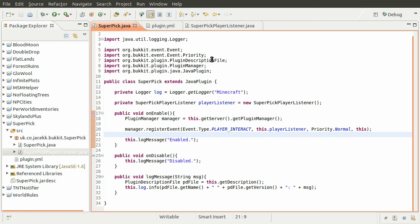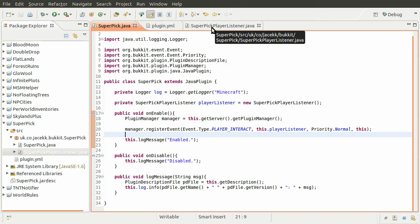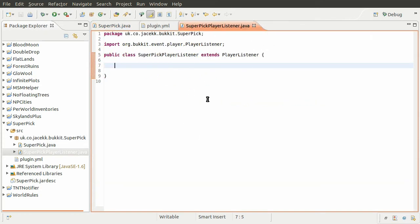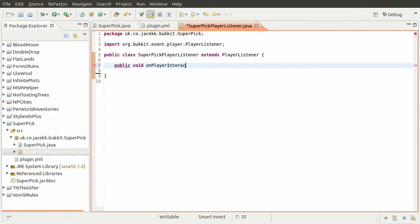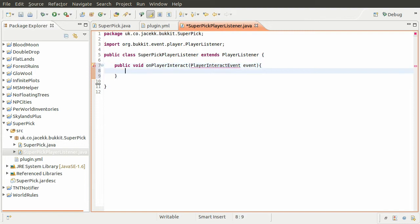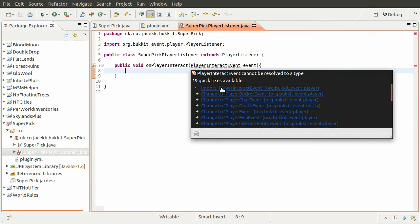Now we've registered our event, we need to actually use it. At the moment there's no method for it to call in this class, so we need to create a new method to handle the player interact event. We're going to create a new public void method called onPlayerInteract, which takes one parameter: a PlayerInteractEvent named 'event'. That will just need importing.